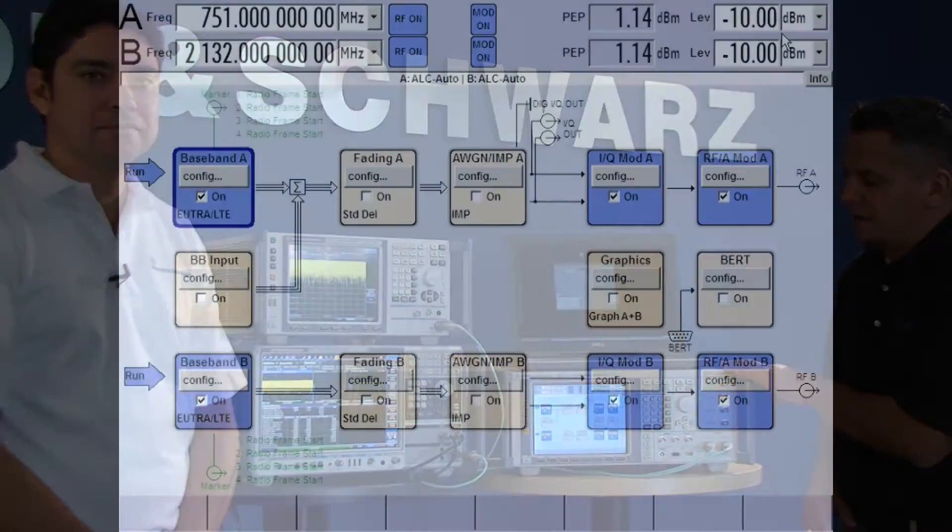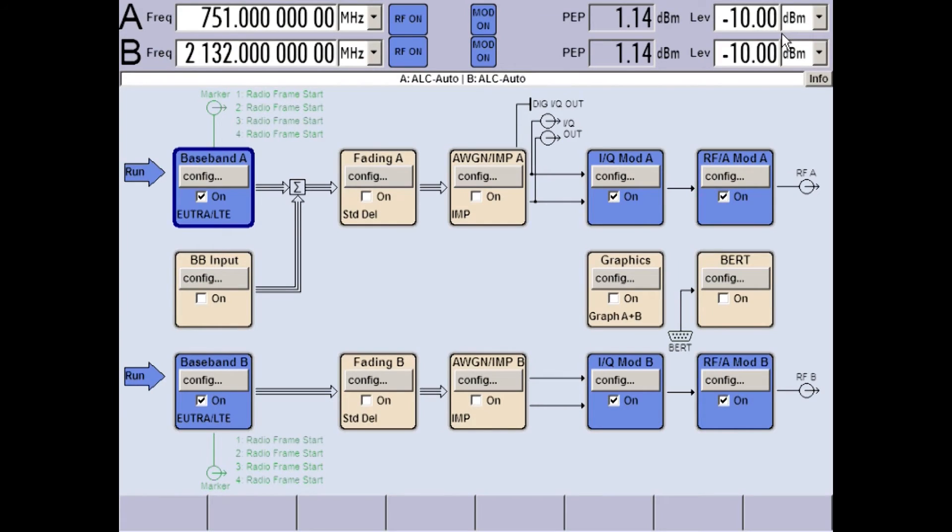That means operators are able to aggregate and combine their spectrum allocations in the lower frequencies with spectrum they may have in upper frequencies. We are going to use Rohde & Schwarz test solutions — signal analyzers and a generator — to simulate that here and provide you with an overview of how you can analyze such a signal coming from a base station.